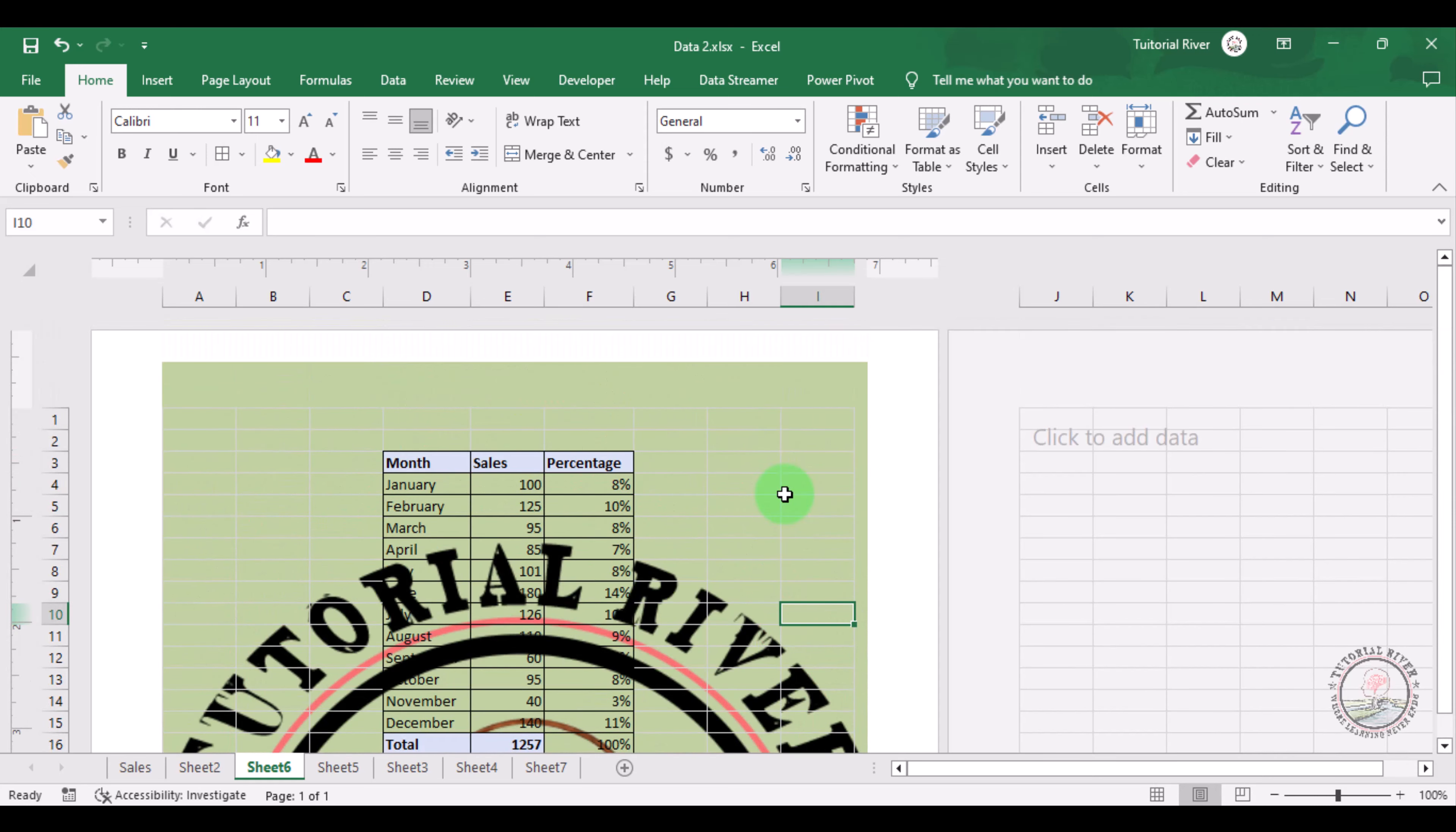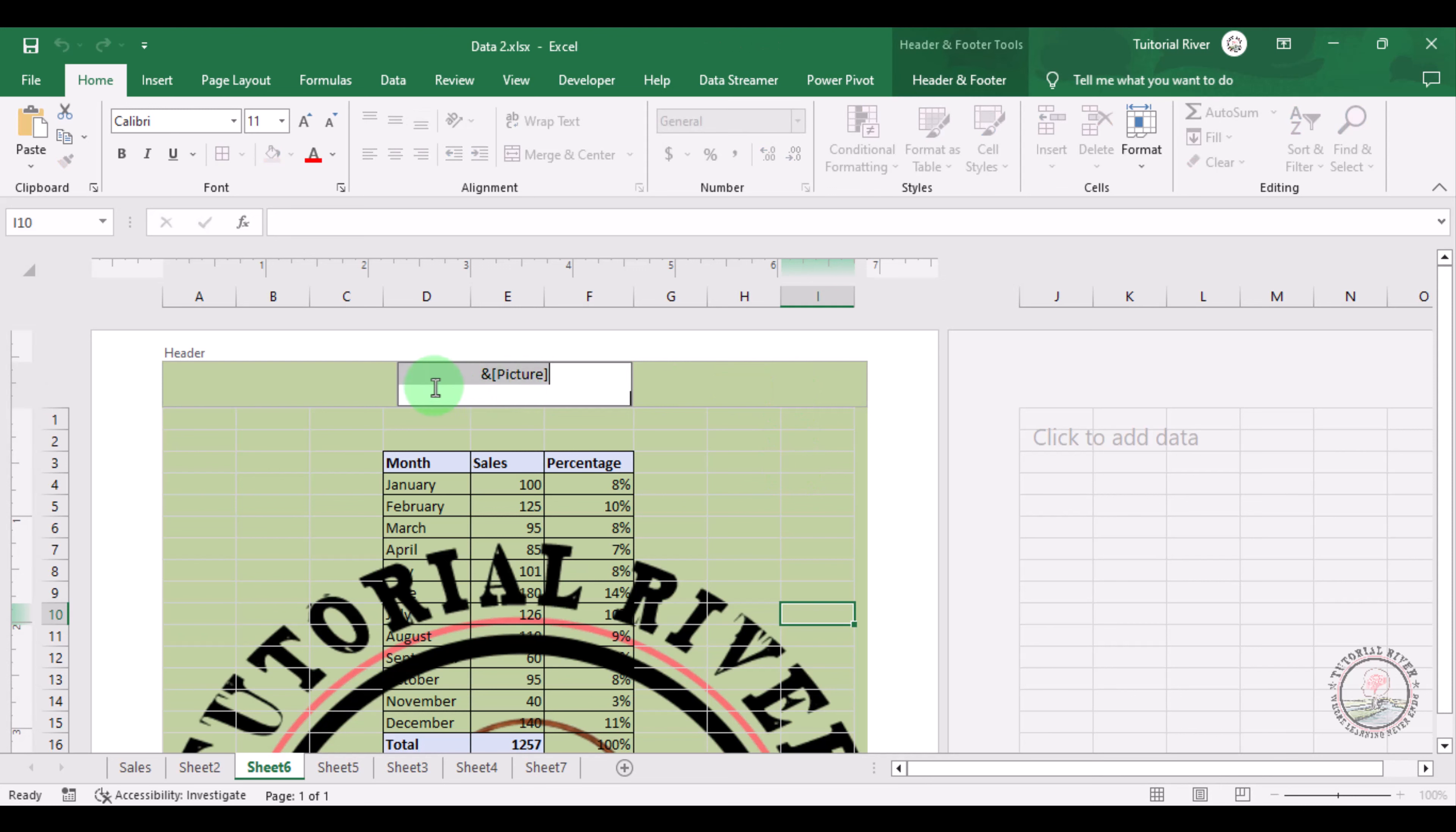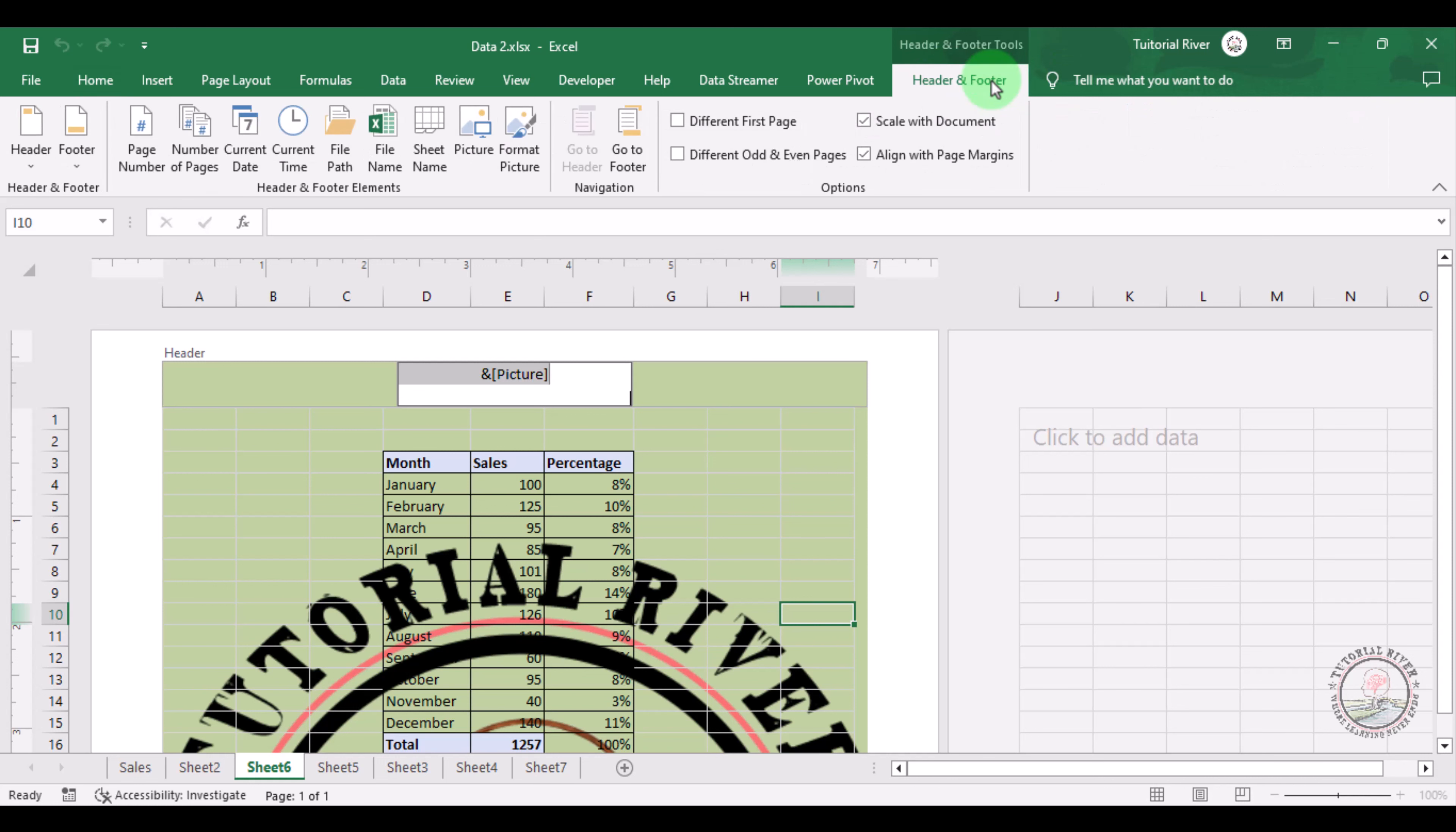Click there and here you can see Header and Footer option. Now go to the Format Picture.